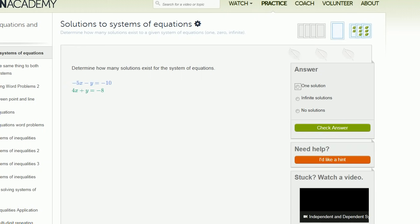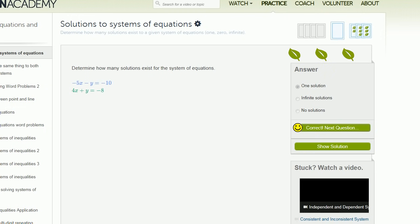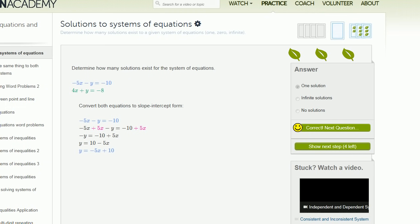For the next system, we have negative 5x minus y on one side and 4x plus y on the other. The ratio of x's to y's is different: you have 5x's for every 1y in the first equation, and 4x's for every 1y in the second. This is fundamentally a different ratio, so these lines will intersect in exactly one place. Converting to slope-intercept form confirms: the blue one is y equals negative 5x plus 10, and the green one is y equals negative 4x minus 8 — different slopes, so one solution.